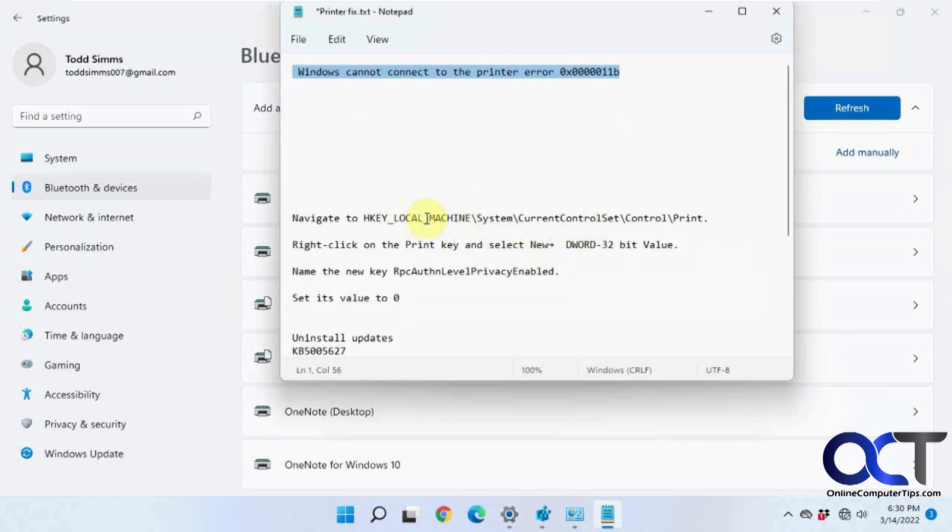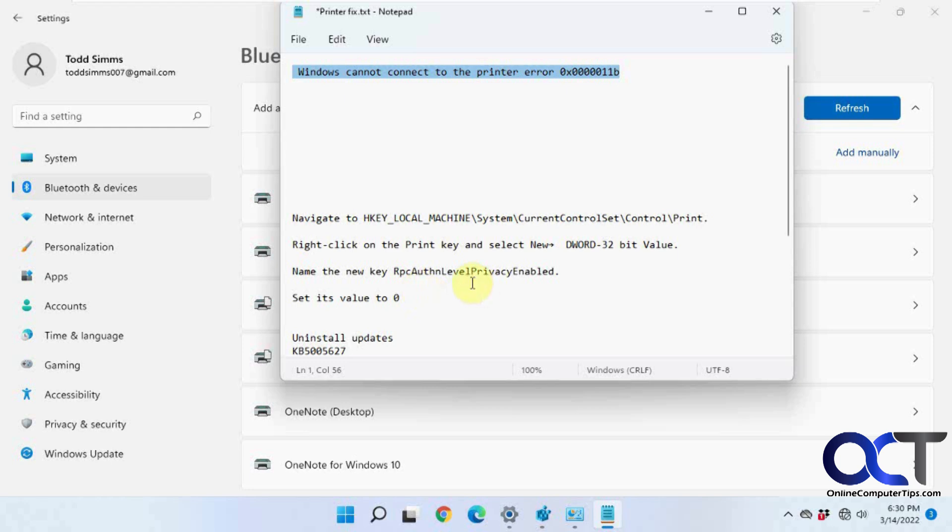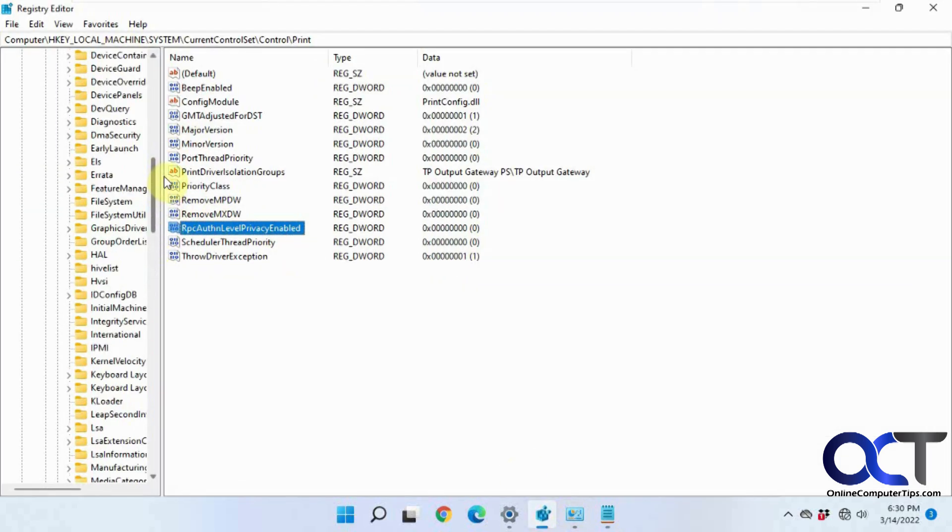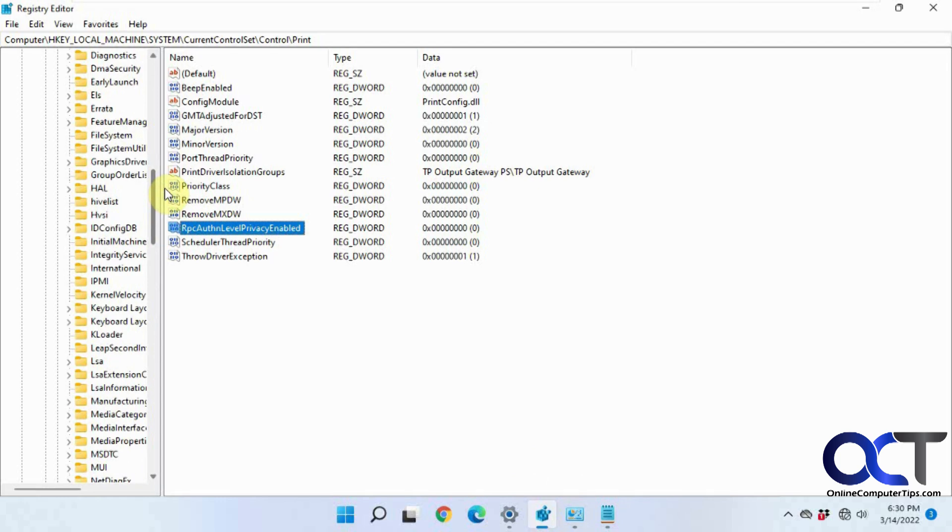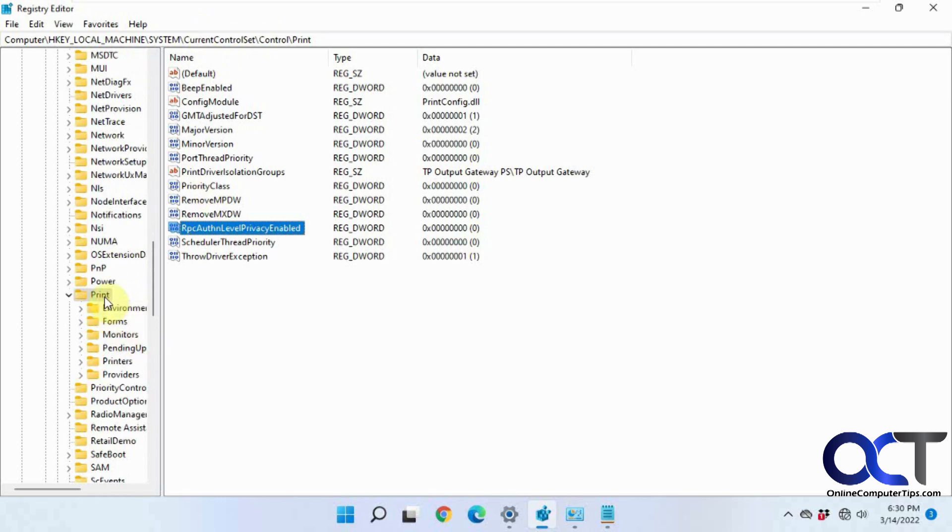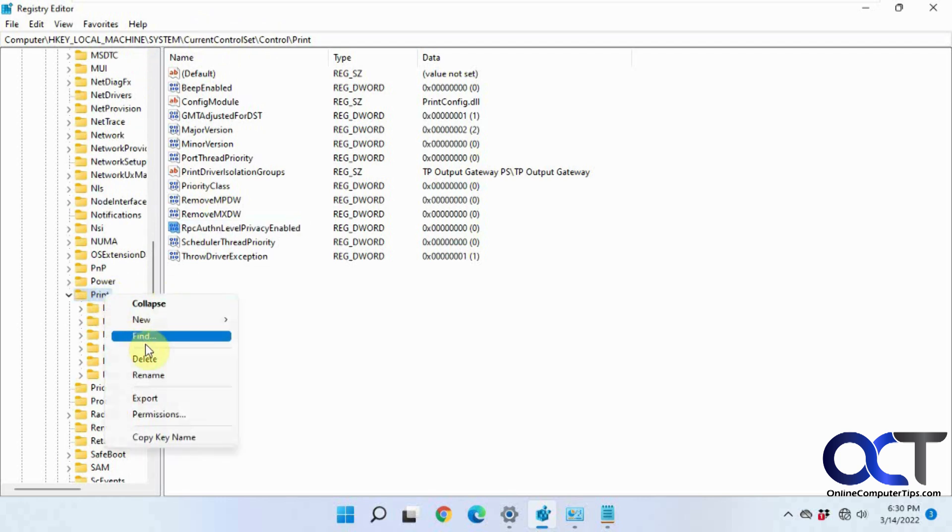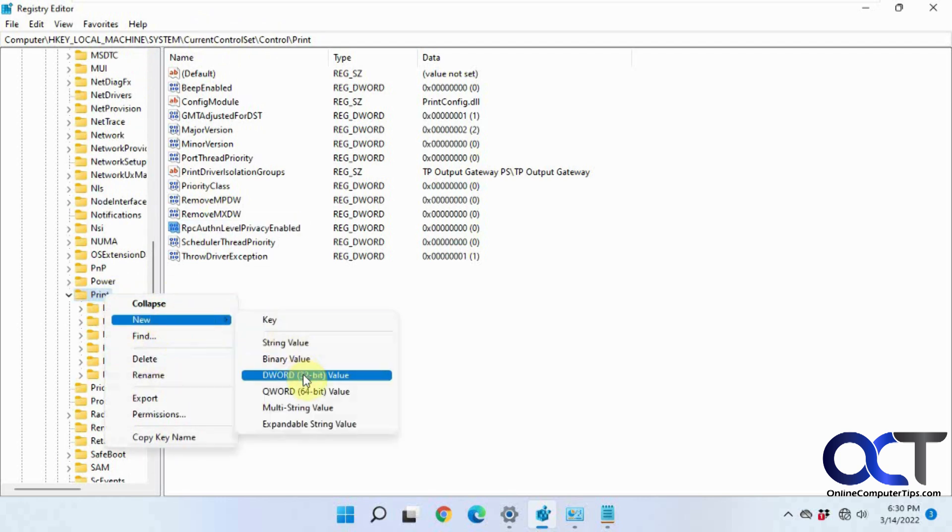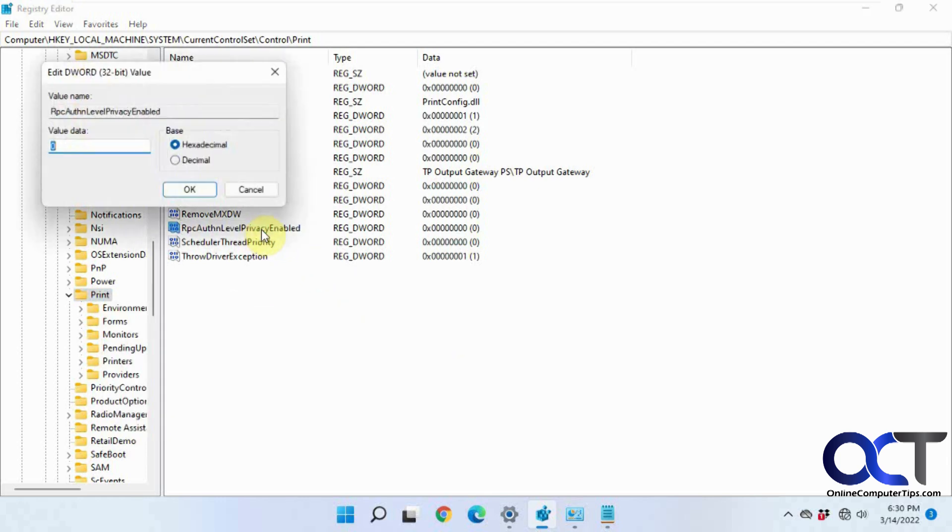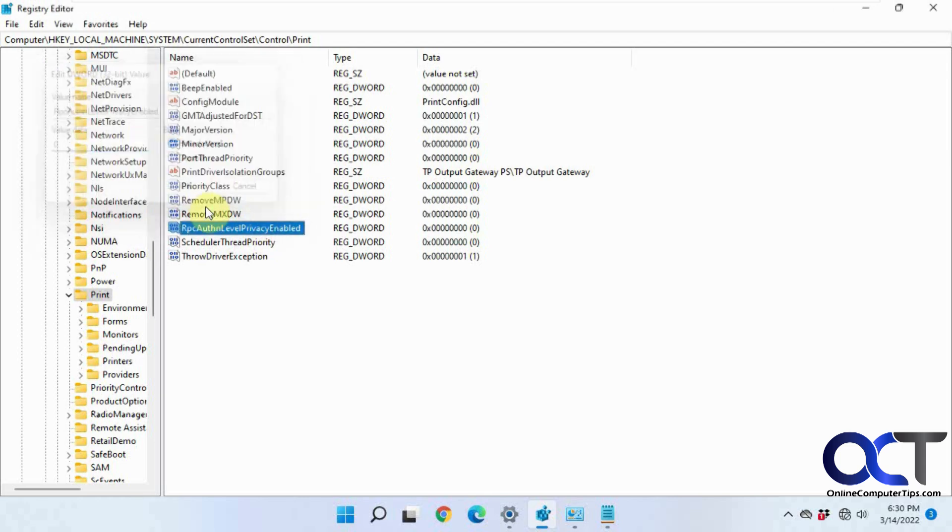The first one is to create this new registry key, RPC level privacy enabled, and set it to zero to disable it. That's done through regedit. You browse to HKEY local machine, system, current control set, control, print. Then you would right click, new DWORD 32-bit value. Name it exactly like this. Then double click it, set it to zero. And then reboot, and then you should be good to go.